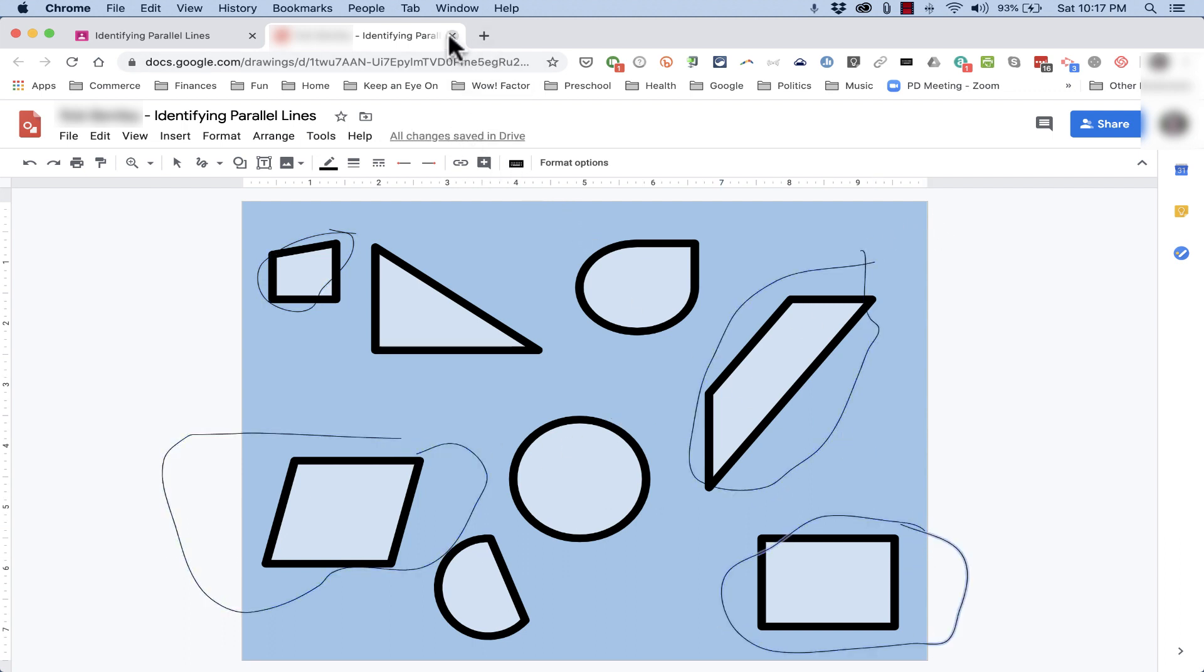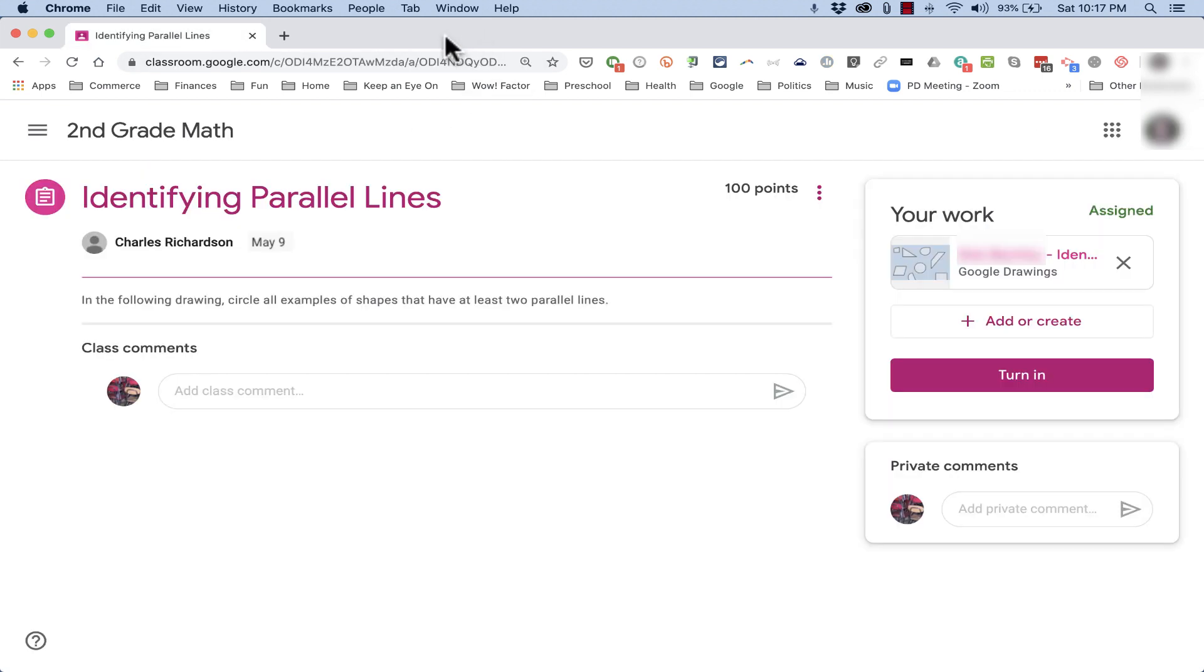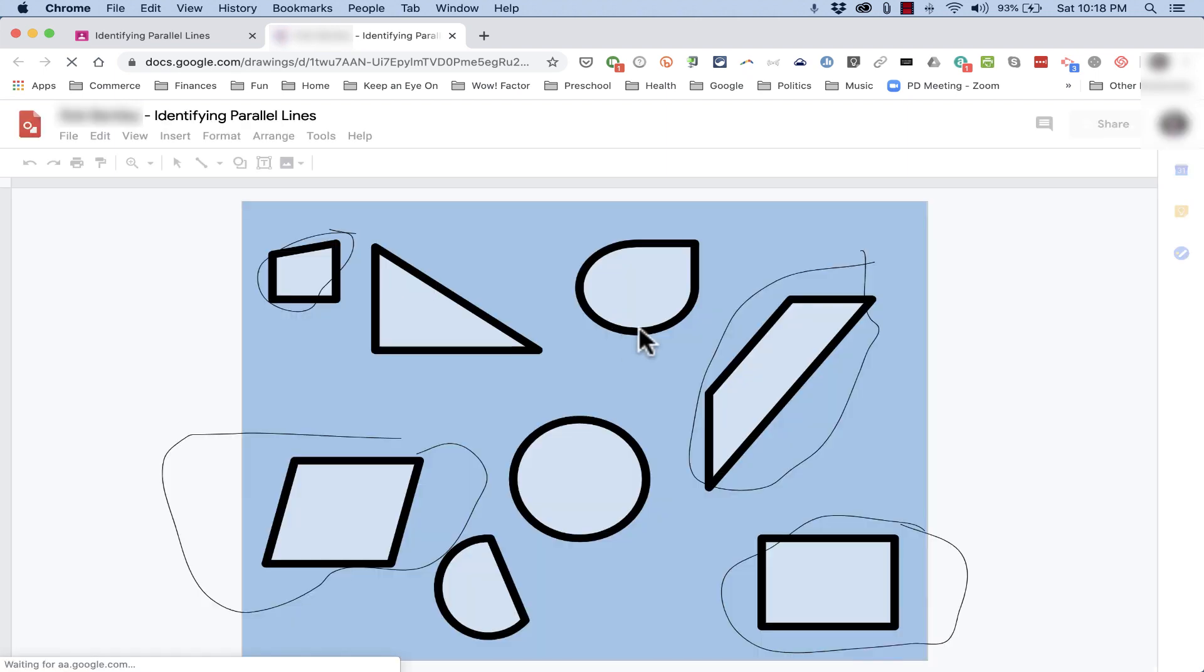When I'm done, I can X out of it. It takes me back to my assignment, and if I want to get right back into the assignment, I can click on it again. It takes me right back in, and my work is saved.